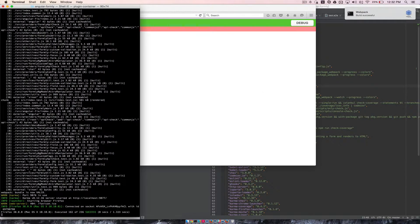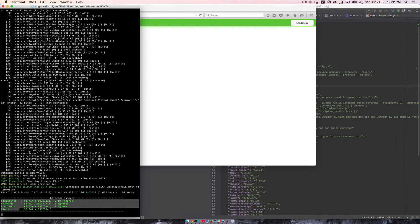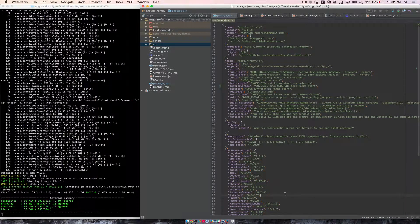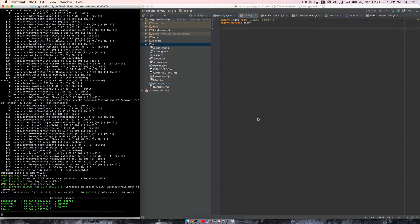What this is going to do is pop up Firefox, run the tests, and give you a text summary of the test coverage. And every time you make a change — so if I change, add a line here — then it should rebuild.